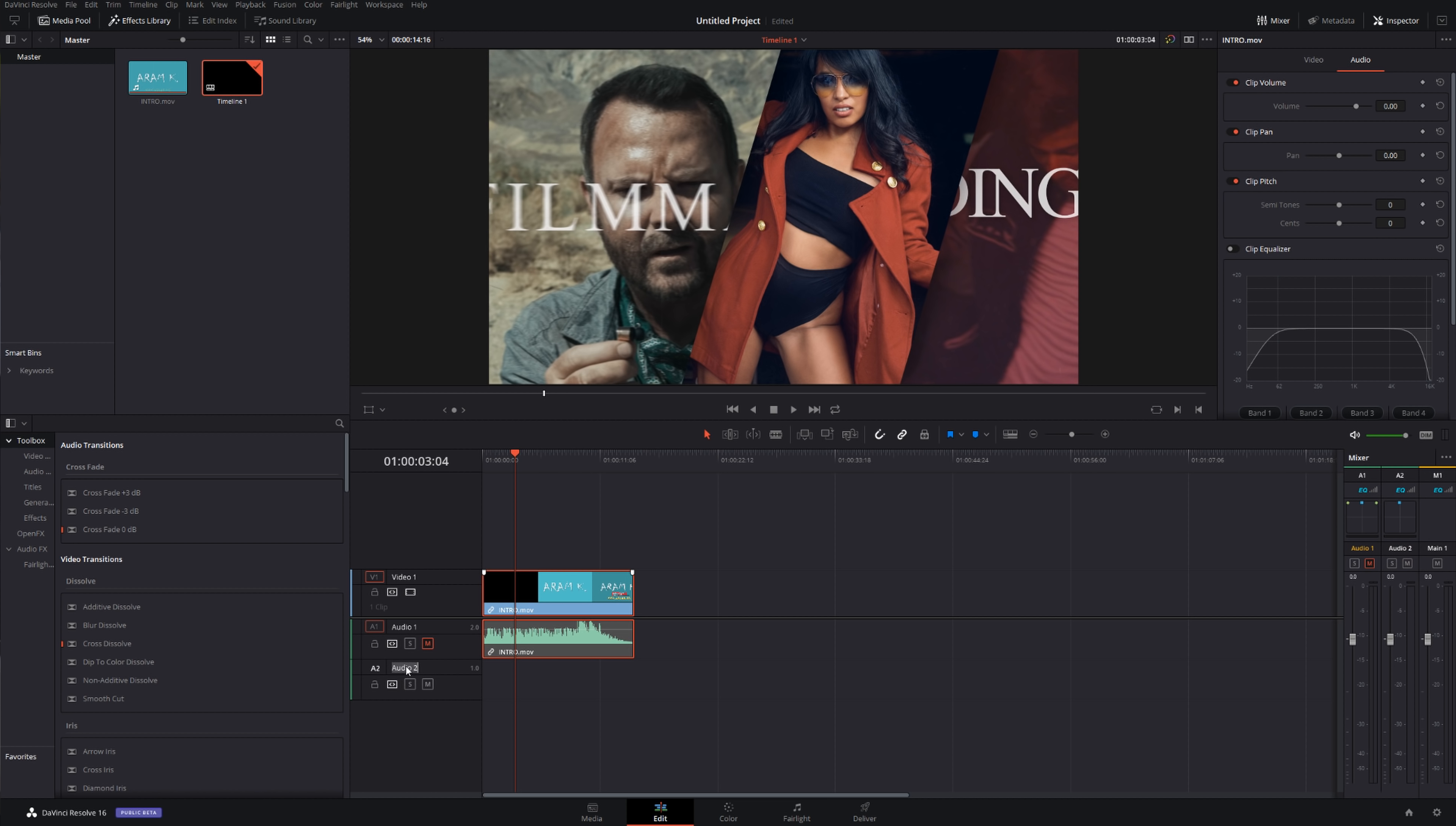So I'm gonna go in the edit and I'm gonna add track and I'm gonna do mono. In my mono track we can see that we have a second track right now. Basically I'm gonna rename this to ADR, additional dialogue recording.